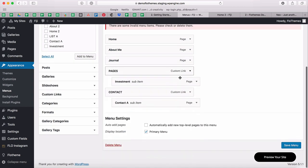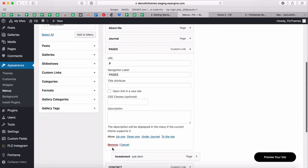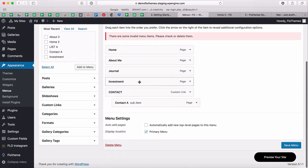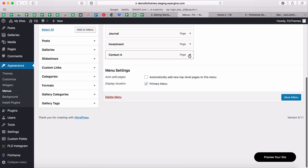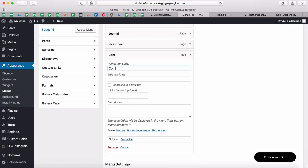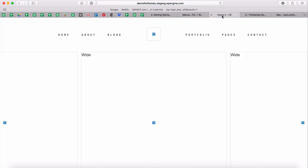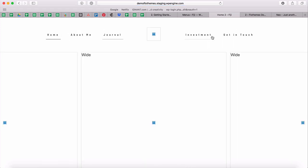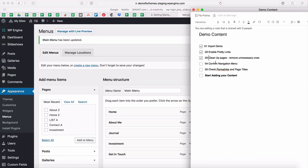I'll remove Portfolio for now, keep the Investment page as a main page by removing its dropdown tab, and rename the Contact dropdown item to 'Get in Touch.' I'll save the menu and go back to my preview — you'll see everything has updated. Now we're done confirming the navigation menu.